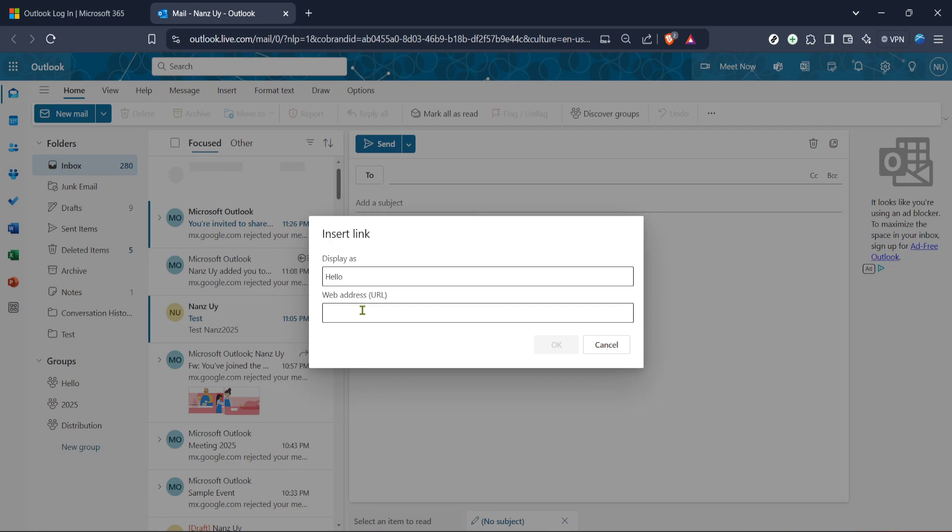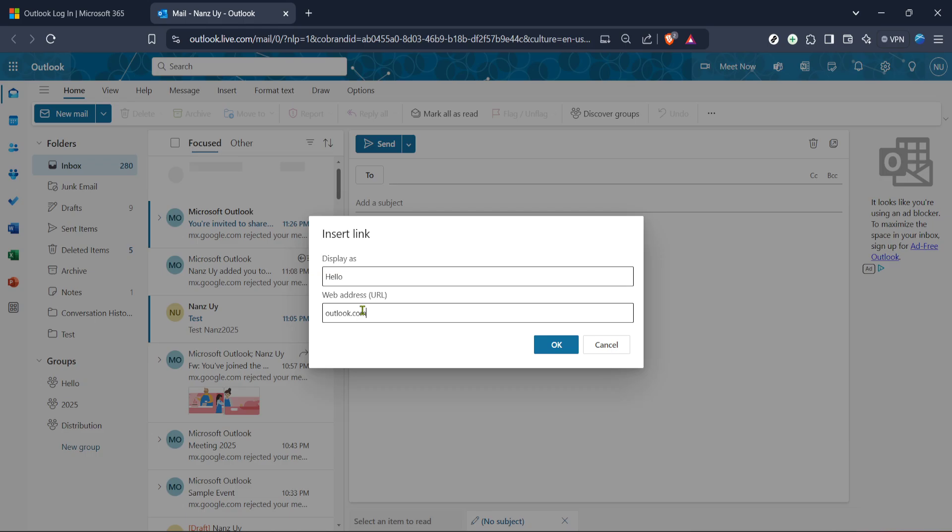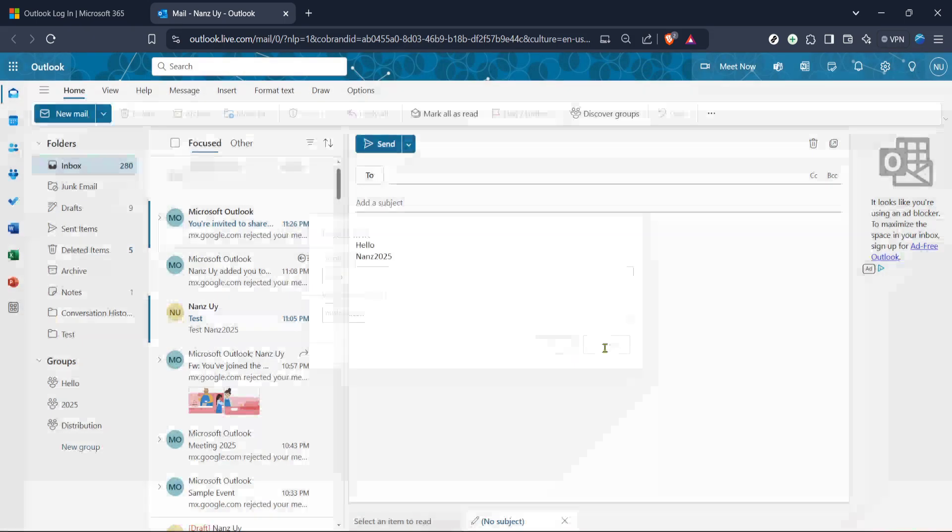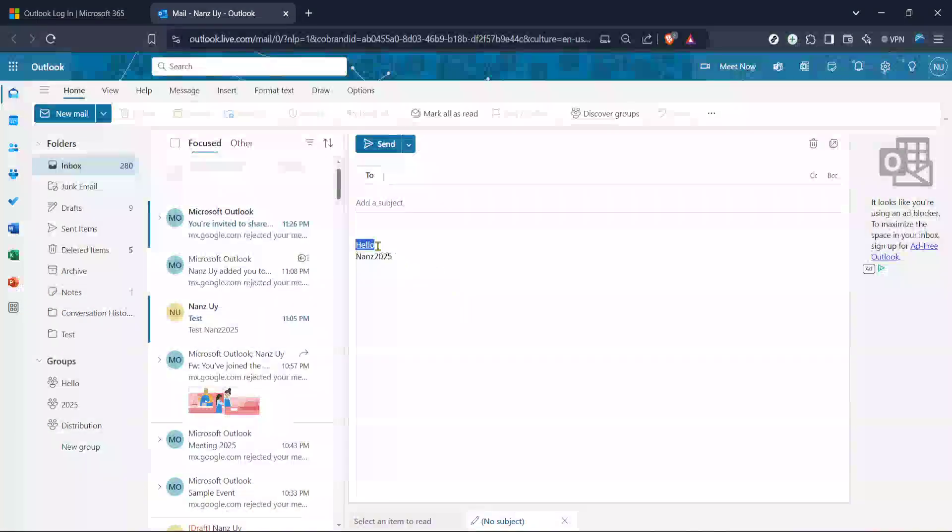Next, look for the hyperlink icon or the word link in your taskbar. It often looks like a chain link or a globe and is typically located among other formatting options. Clicking on this icon will open up a small dialog box where you can add the URL. In this dialog box, you'll see a field labelled URL or link.